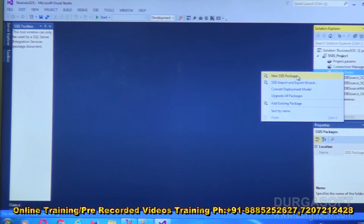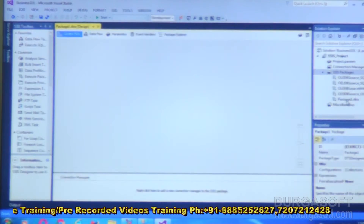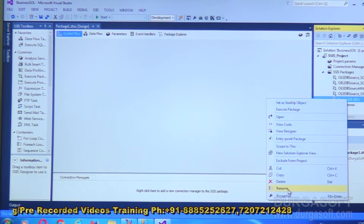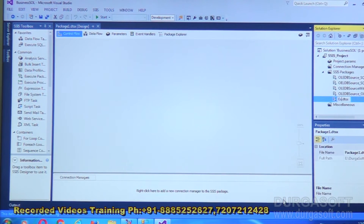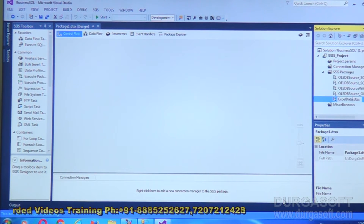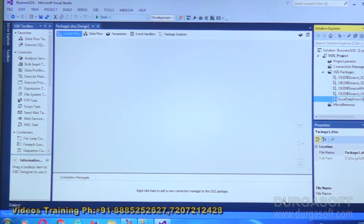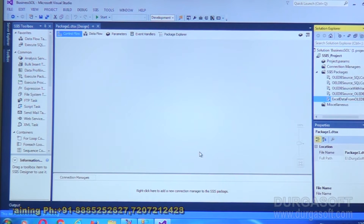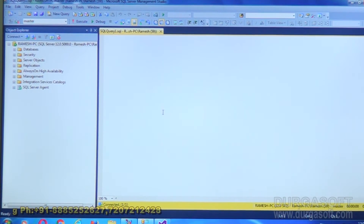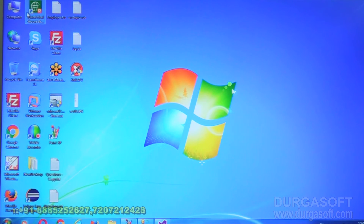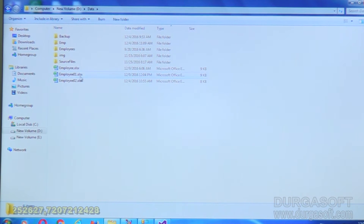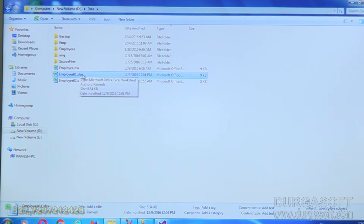I'm creating a new SSIS package. It is provided as Package1.dtsx — I'll rename this to 'Excel data from OLEDB source'. In my system environment I have one Excel file called employee01.xlsx.